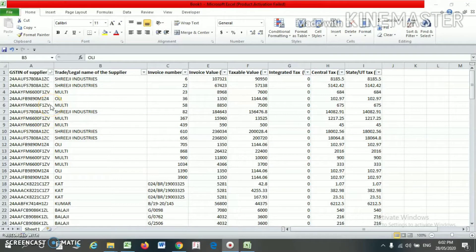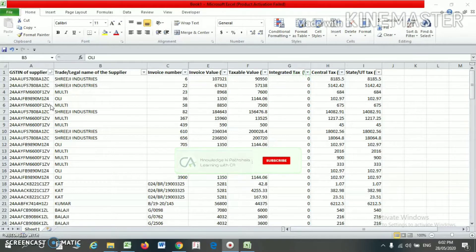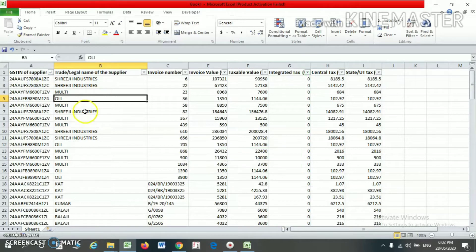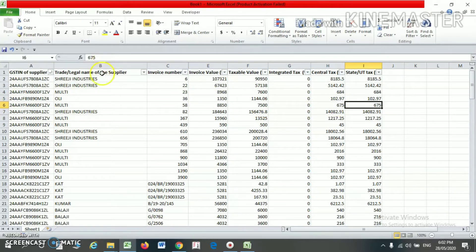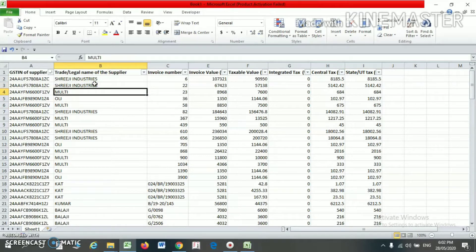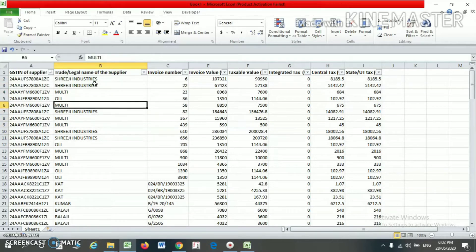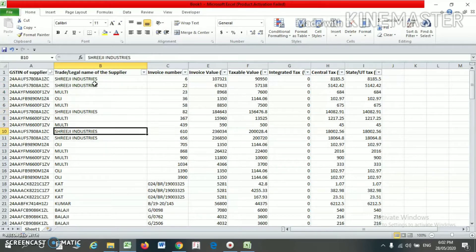Hello friends. In this video we are going to discuss how to create a pivot table in Excel. This is my Excel file with some dummy data — GST number, name, invoice number, invoice value, taxable value, IGST, CGST, and SGST. You will find that there are supplier names like 3G Industry appearing multiple times but not in sequence.